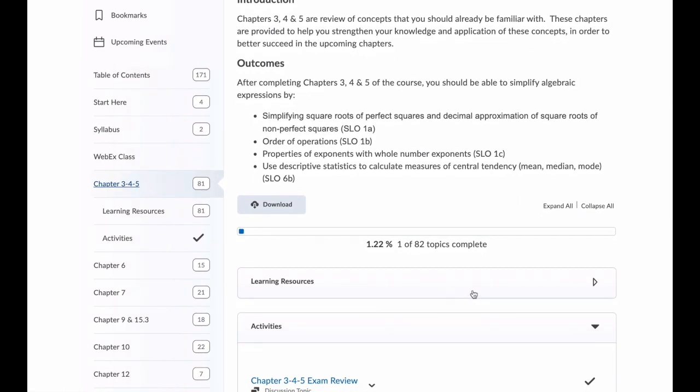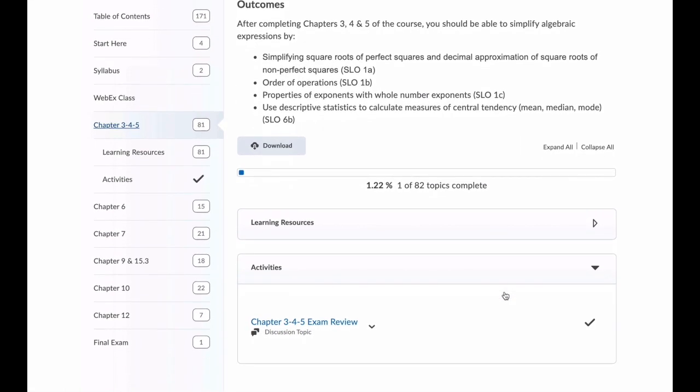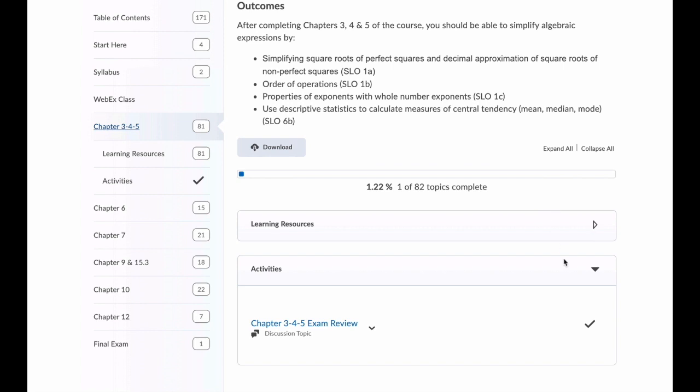The content area can also be used to organize all of the course activities, discussions, assignments, quizzes, and more.